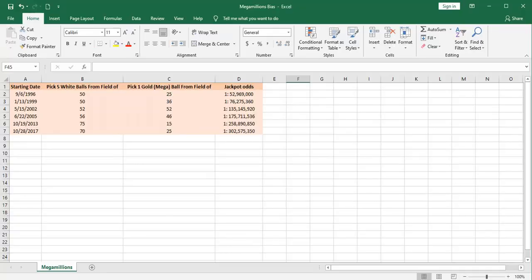The Mega Millions lottery began in 1996 with only six states participating. Over the years, the number of states participating in Mega Millions has increased dramatically to the current 45 plus the District of Columbia.